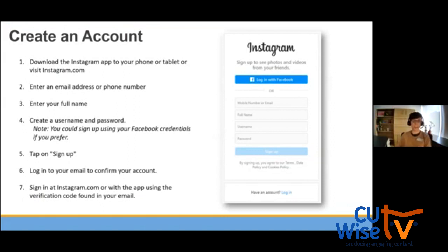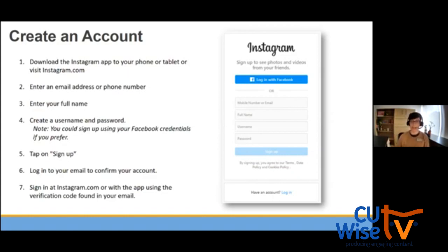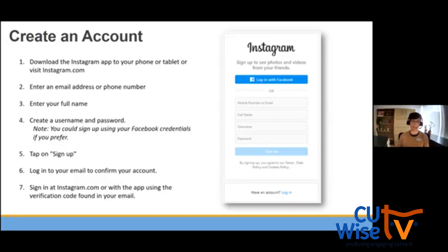For creating your Instagram account, you're going to download the Instagram app from your App Store or Google Play Store. Wherever you get your apps, search for the Instagram app and download it. You can also visit Instagram.com and sign up on a computer. It's going to ask for either your phone number or your email to sign up, and you're going to create a username — something completely original to you. You'll also create a password, just like with any account.